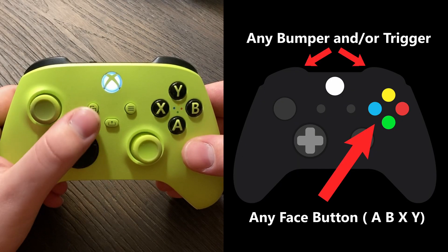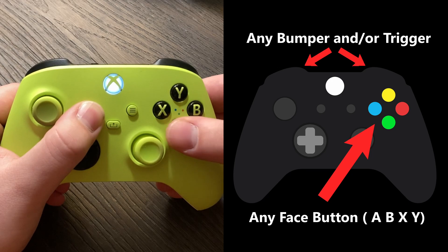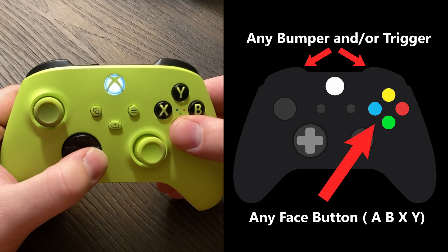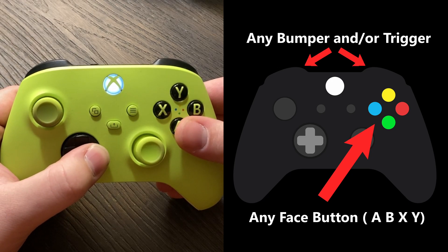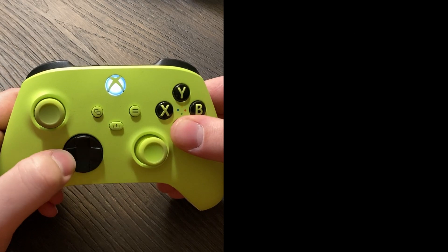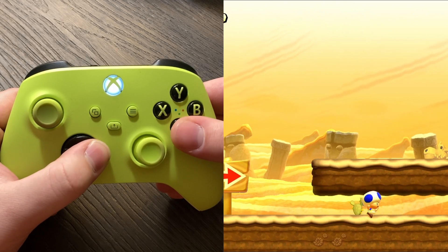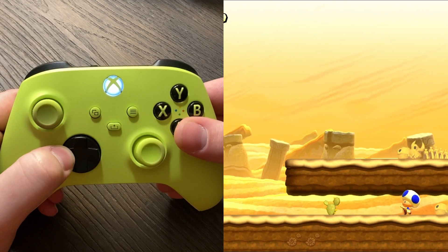To start, if you press the select button and any of these buttons, it will map the button you press to be turbo. You're now able to just hold that button down rather than pressing it over and over.